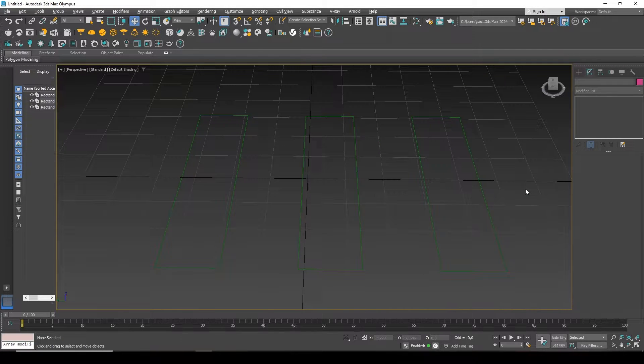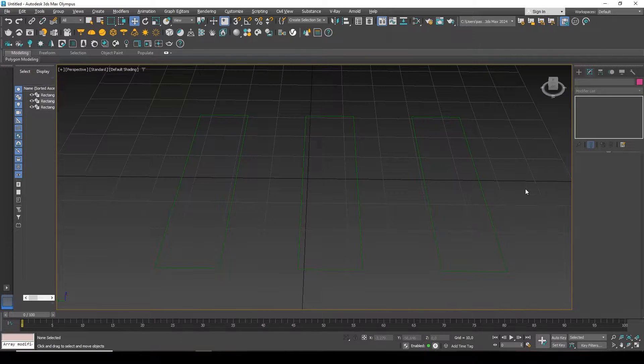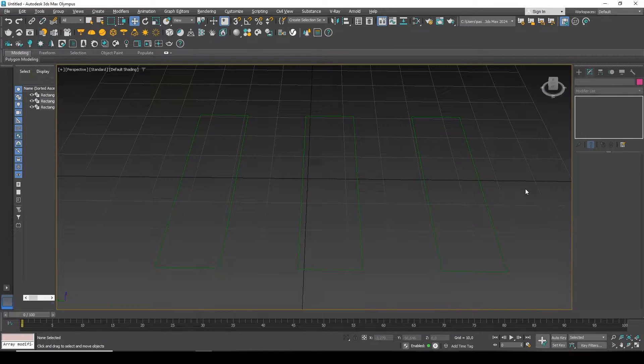Hi everyone, Alex with you. In this video I will show you how Attach and Detach work in splines.